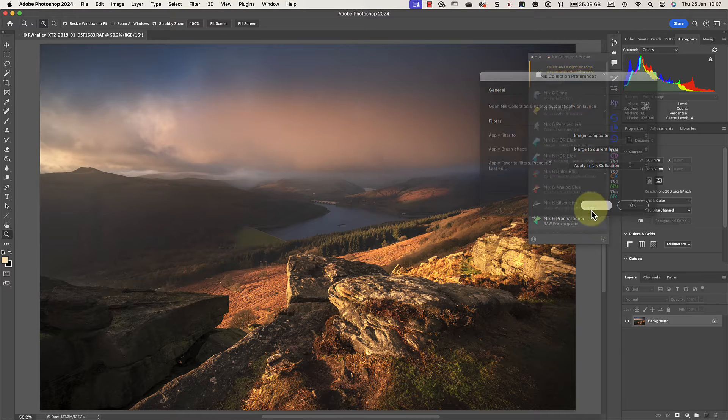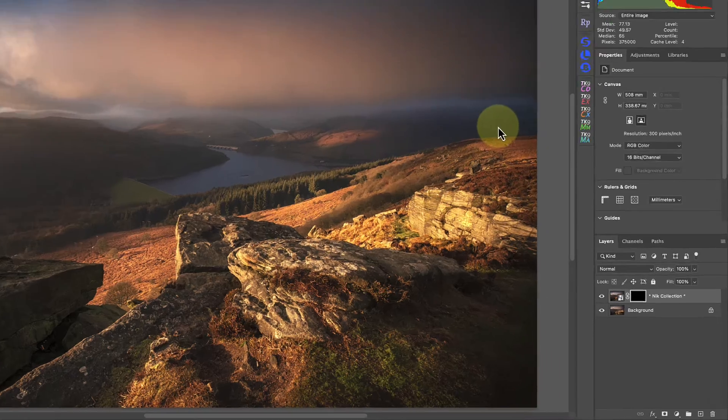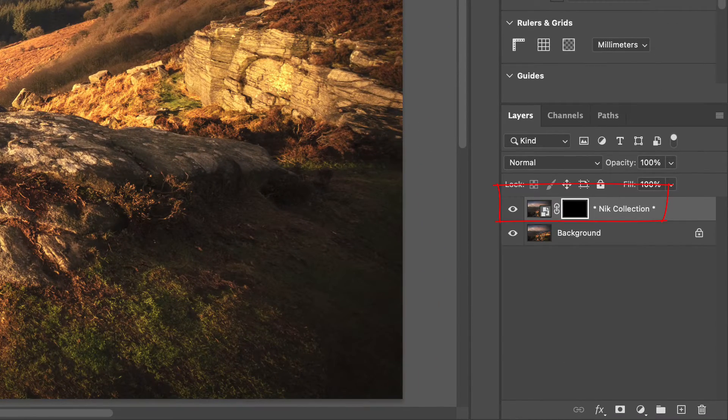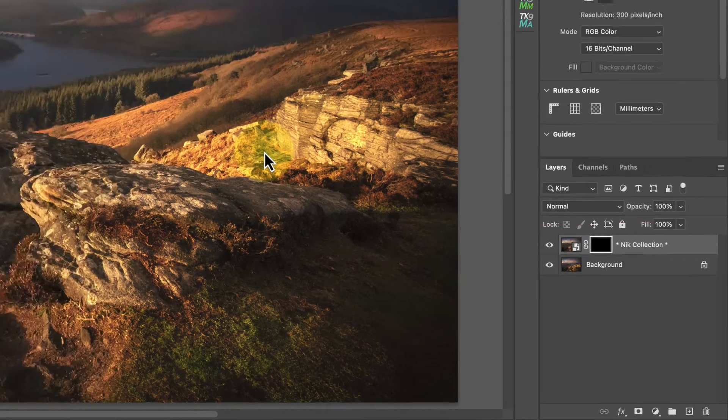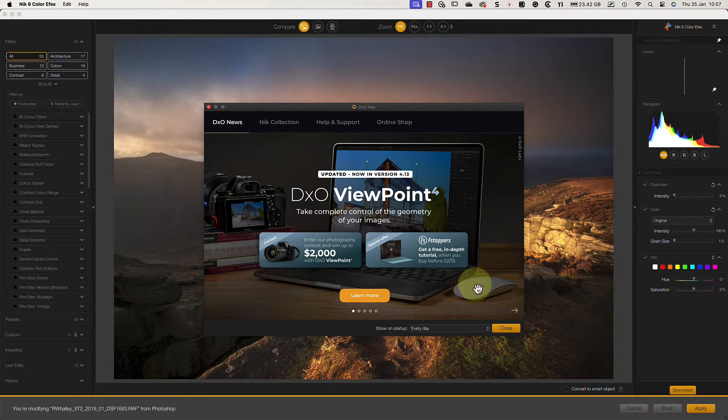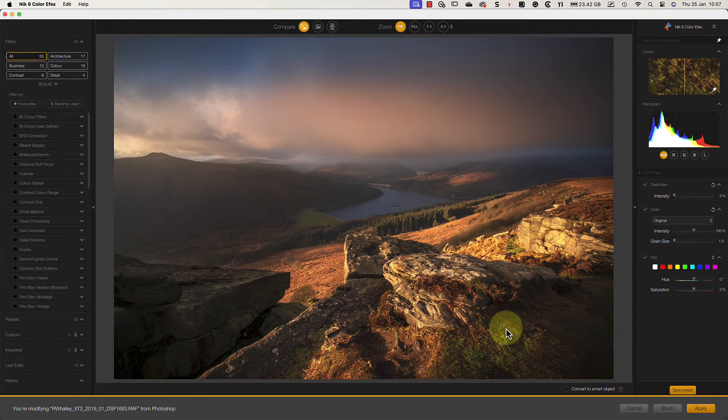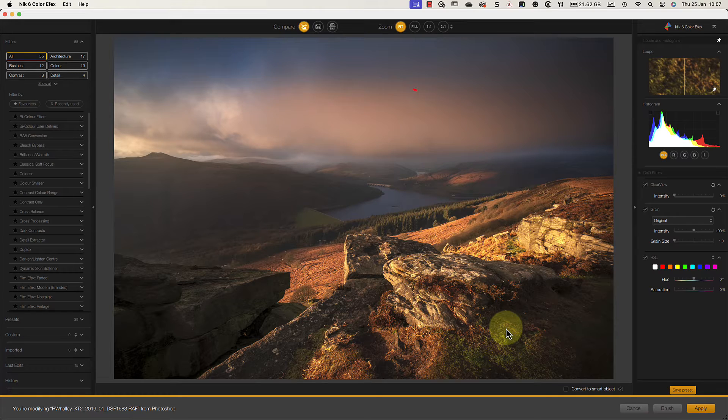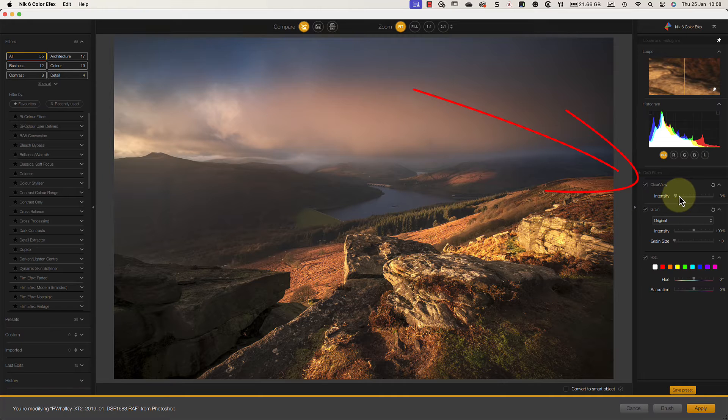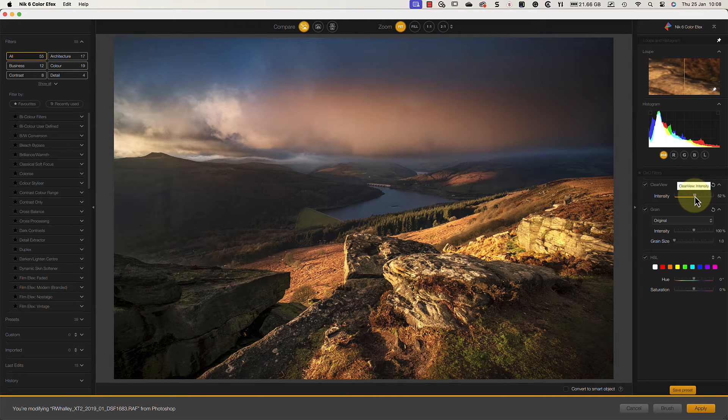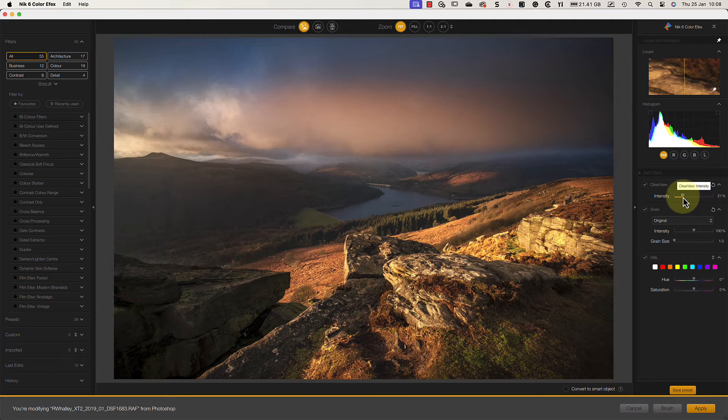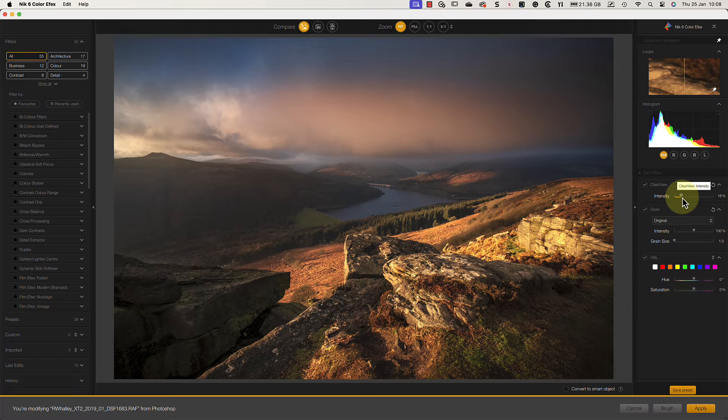Let's close that now, and then click the Color Effects option. As this starts up, we can see the new copy layer created in the Photoshop Layers palette. Then when Color Effects Pro opens, we see the image displayed for editing. When I'm editing a landscape image in Nick Color Effects, I always like to start by checking the effect of the Clear View slider. It's intended for removing distant haze from the scene, but I've found it can have a wonderful effect on the foreground detail and sometimes on the clouds.